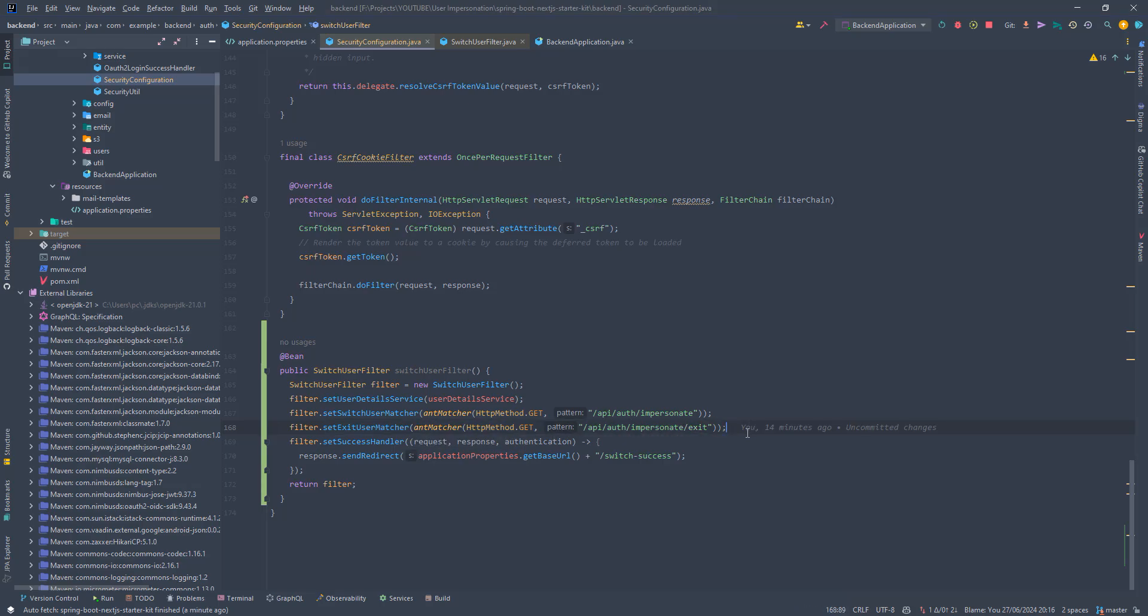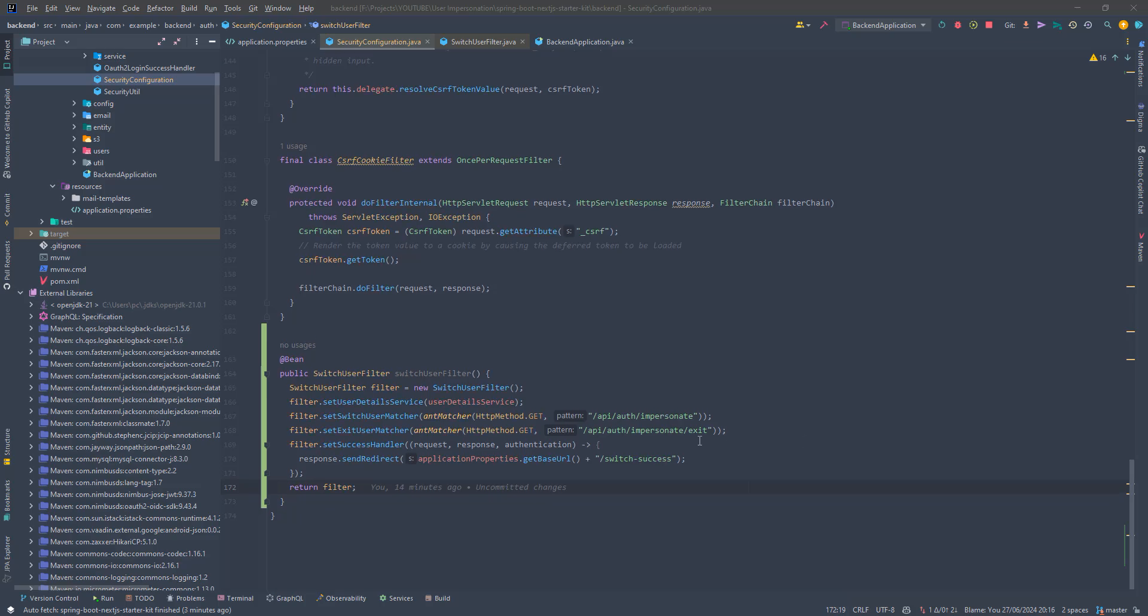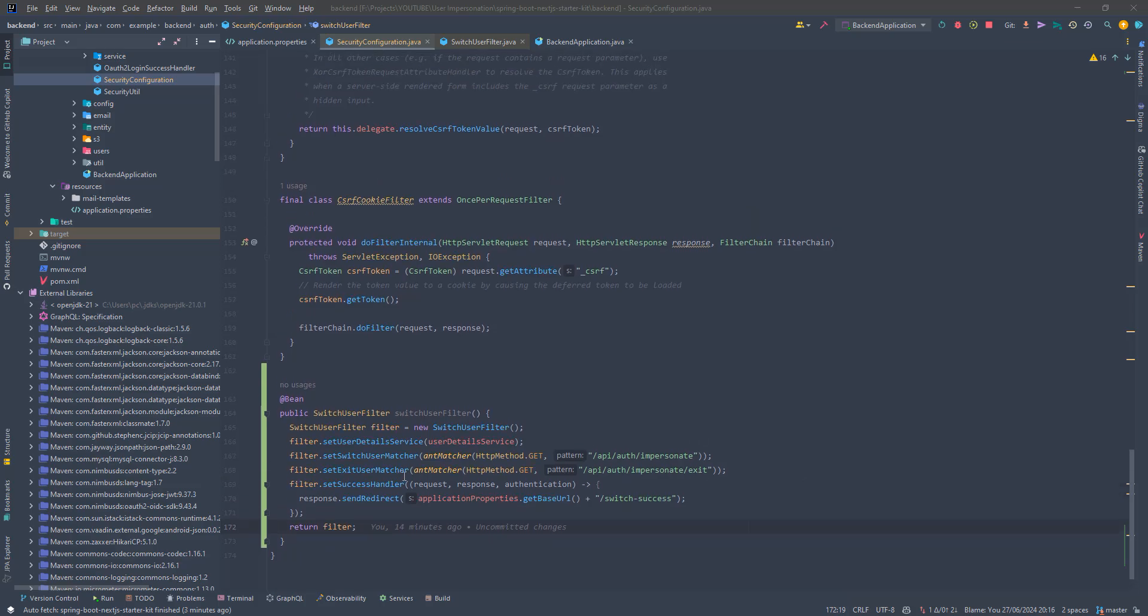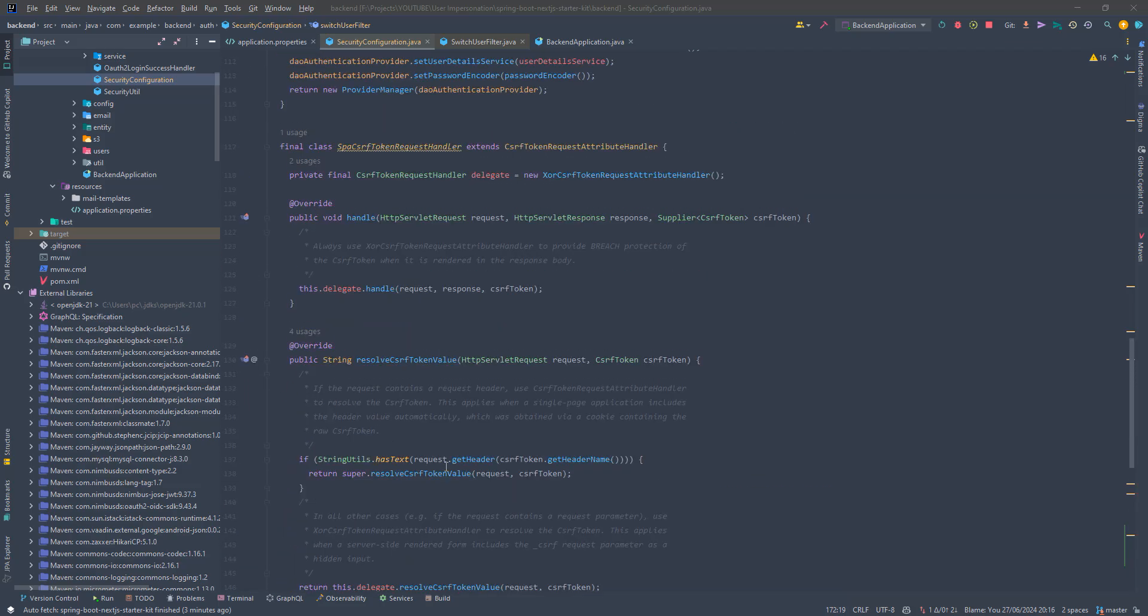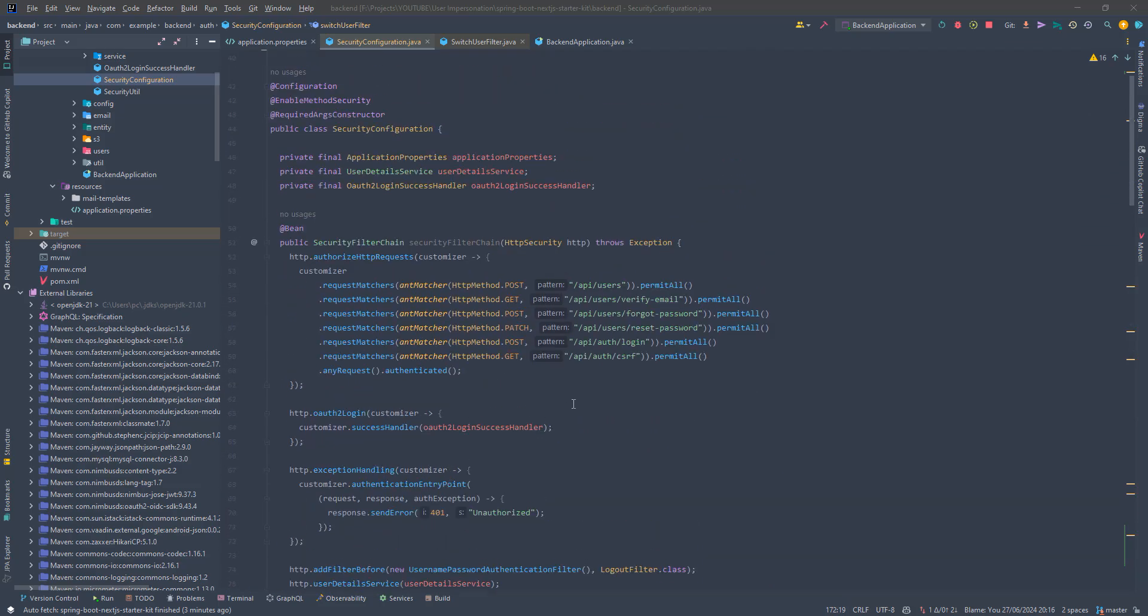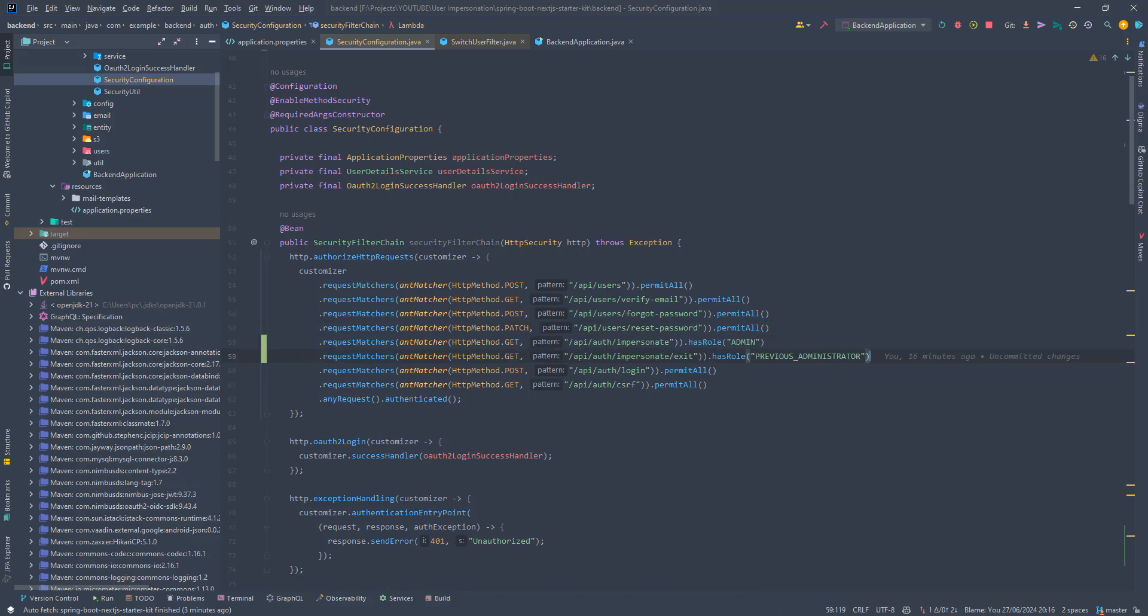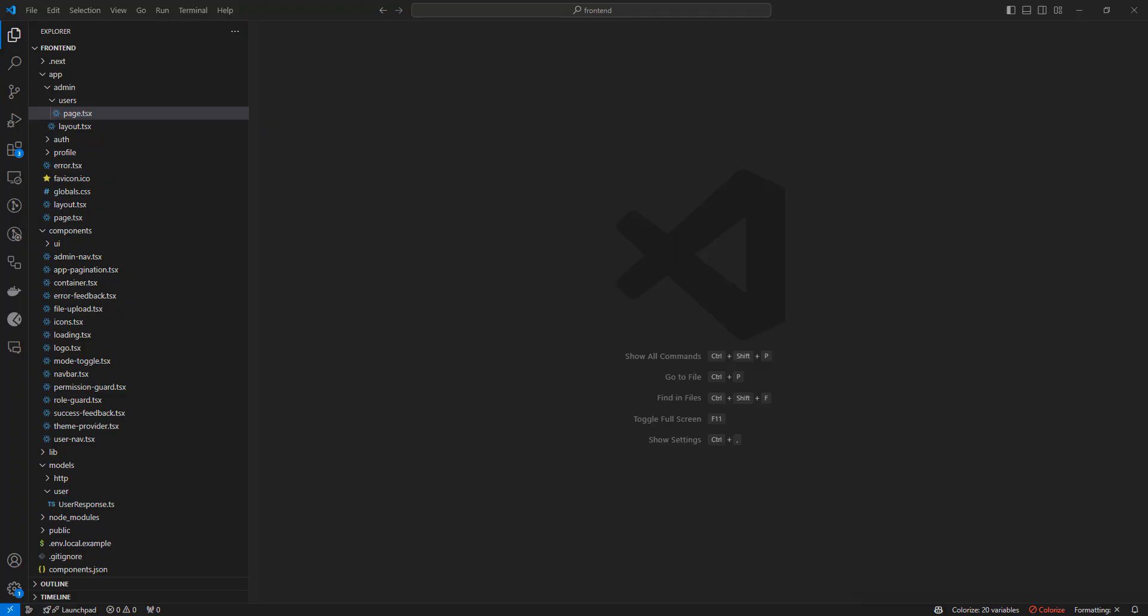And finally, we're defining the success handler, which is just going to redirect us back to some page on the front end that we're going to implement. Now, the only remaining thing to do on the back end is to restrict the access to these endpoints that we just defined so that they can only be accessed by admin users. So up here in the same class, we're just going to add the matchers and guards for these two endpoints. The previous administrator role is the role that will be added to the authentication context. Once the switch is successful, this will be done by Spring Security. We don't have to do anything. You'll see how this will help us when we start implementing the front end.